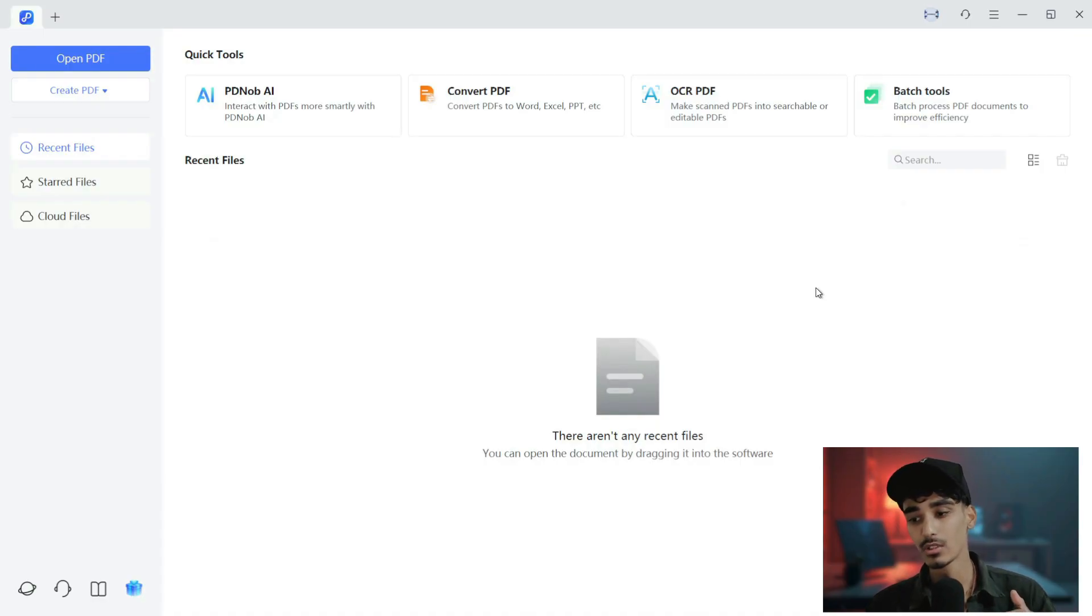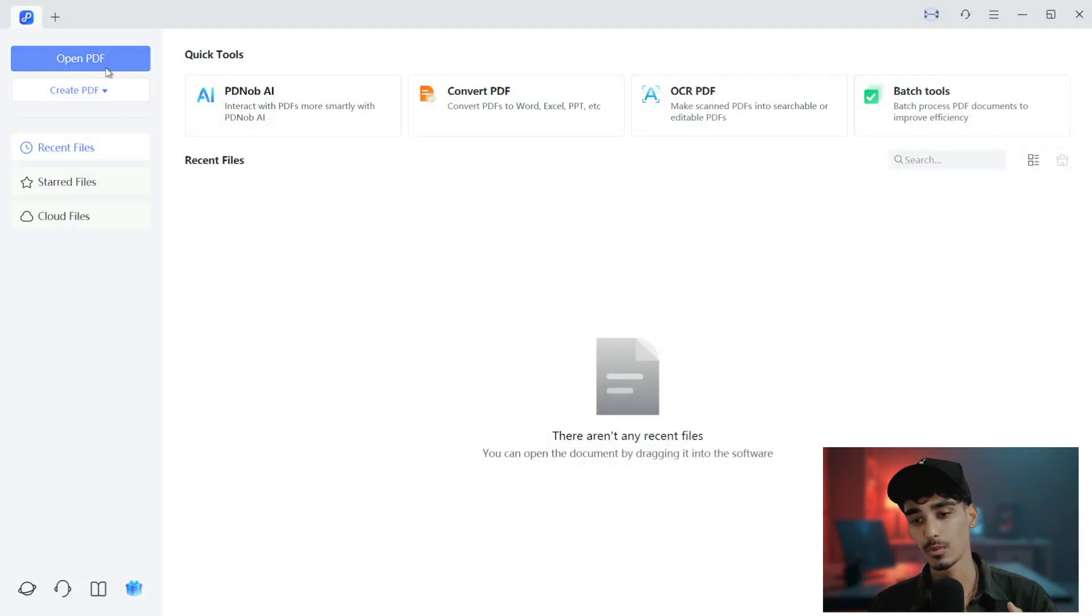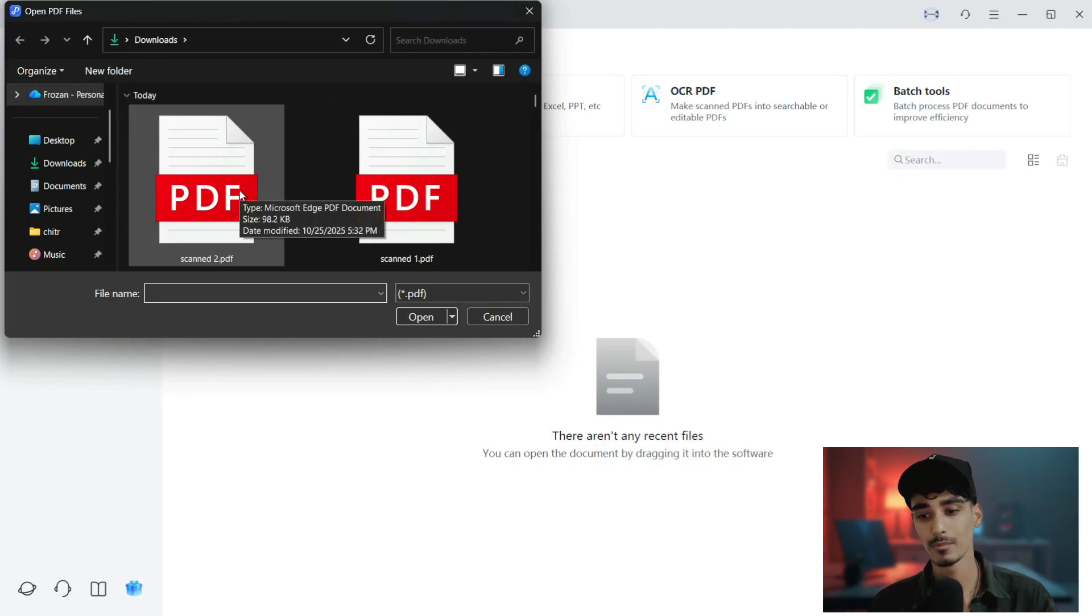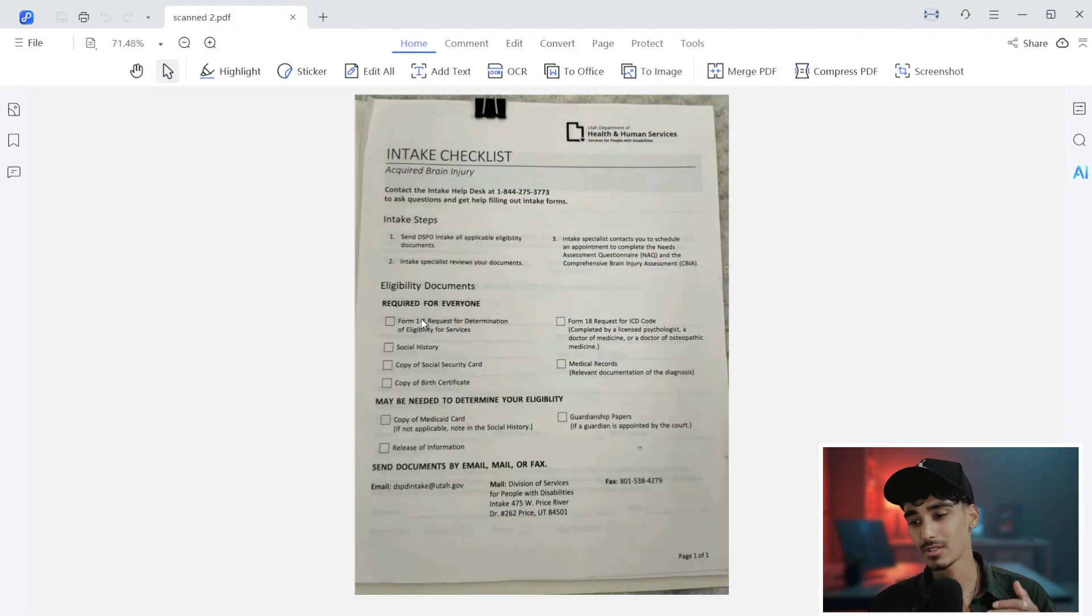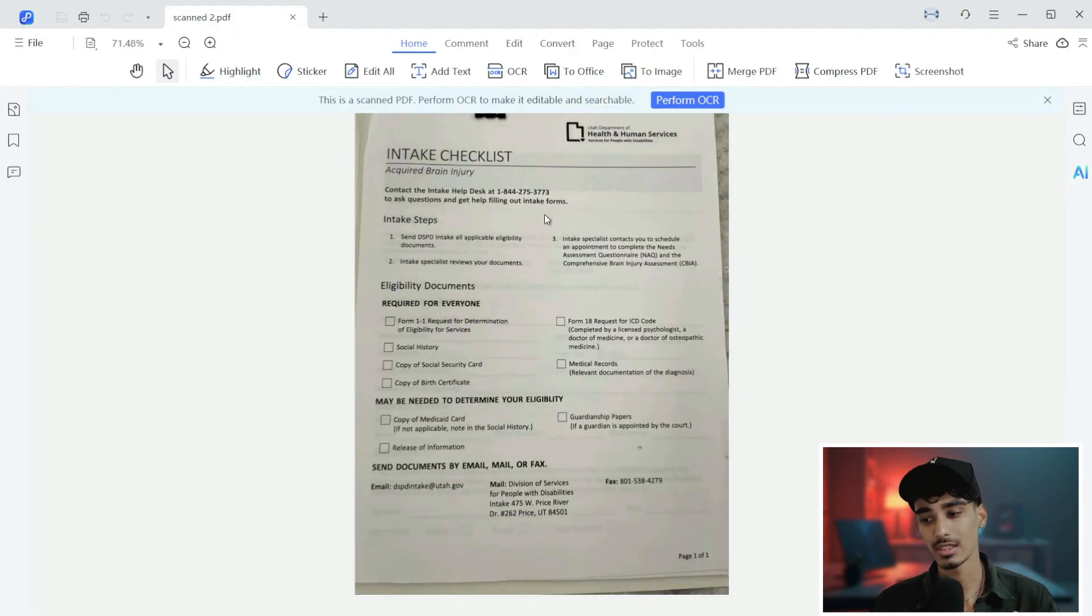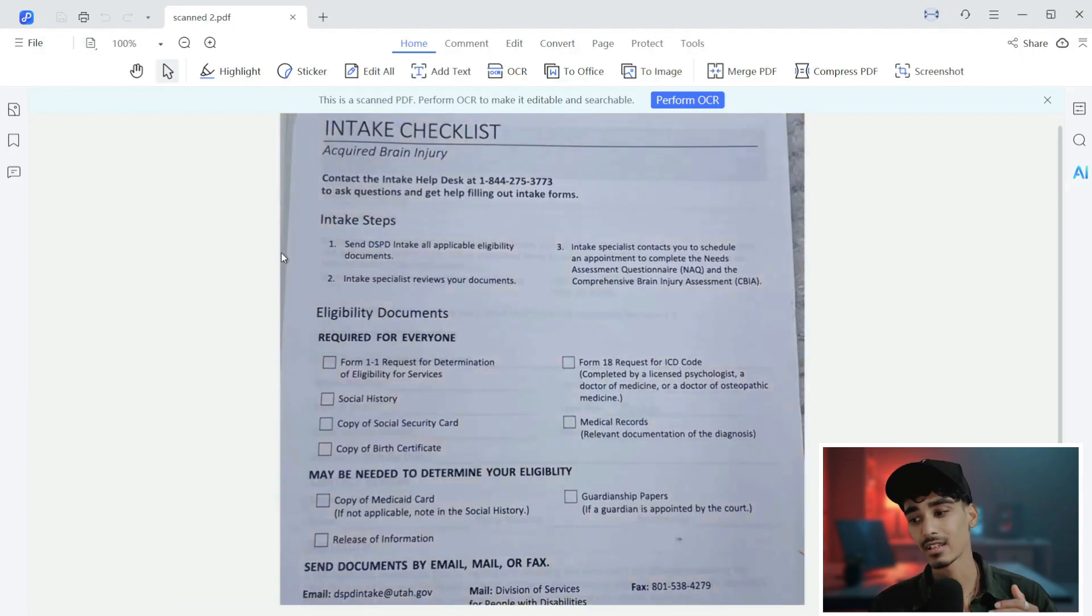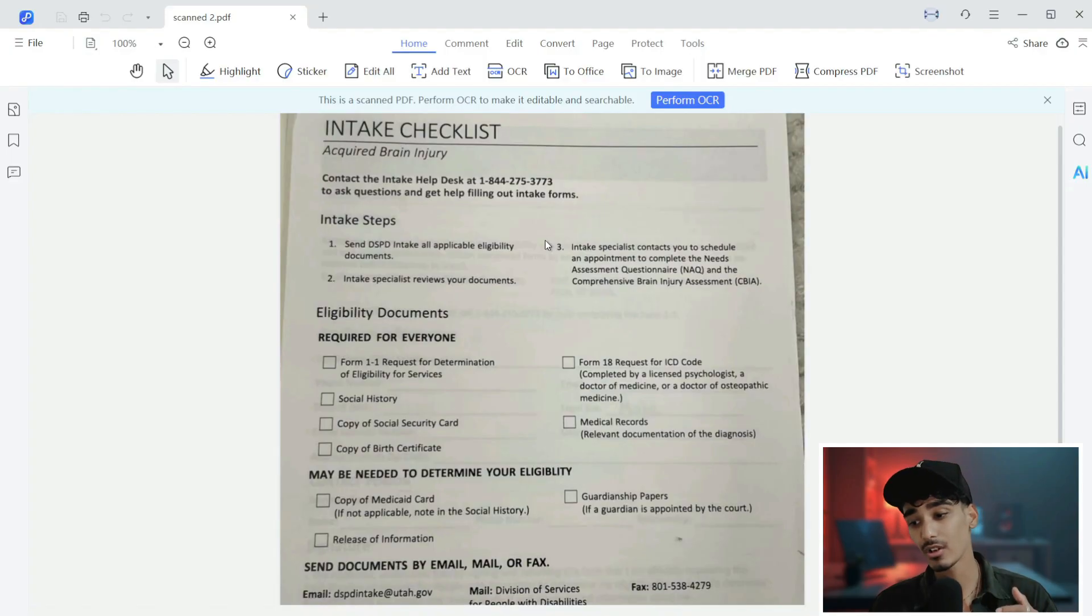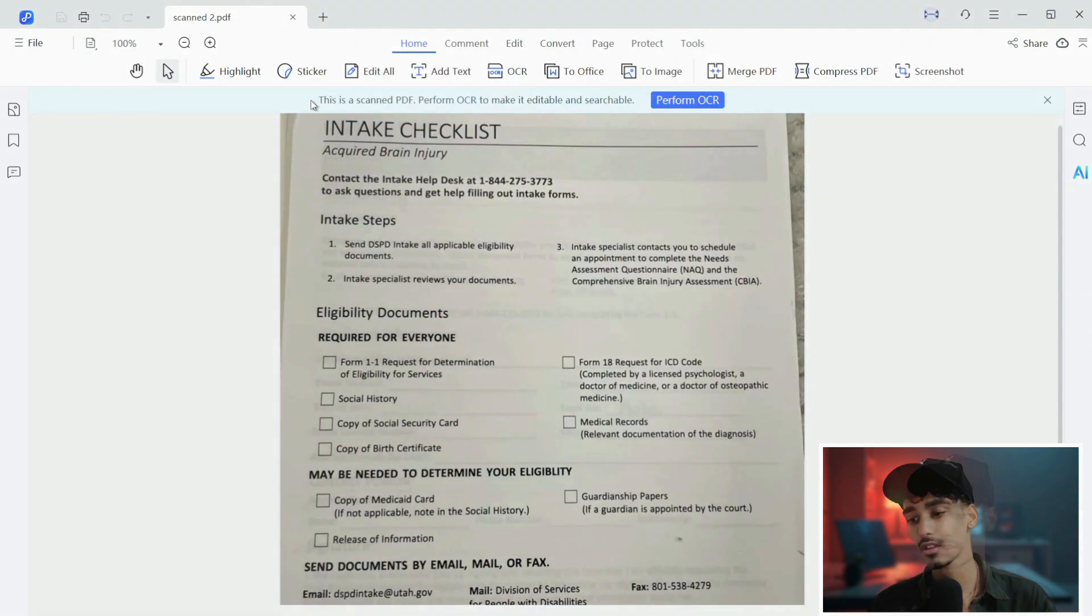Now what we'll do is let's add our scanned PDF file. Click on open PDF, then click on the scanned.pdf file. Just click on open. Here I'm using a sample scanned PDF. And as you can see, the text cannot be highlighted or copied. It's just a flat image. But after we use Tenorshare PDNob, it will be 100% editable.